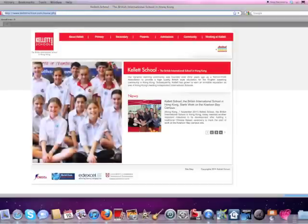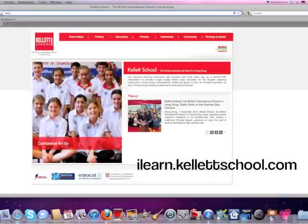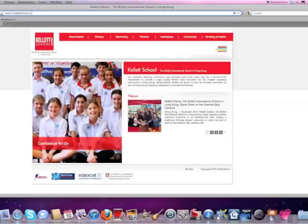And then we're going to log in with the address iLearn.kellyschool.com. Notice there's no www. So then press enter or click on the go arrow.